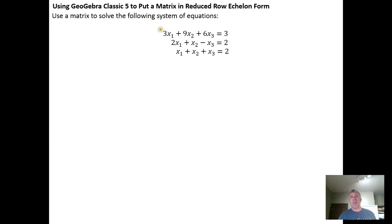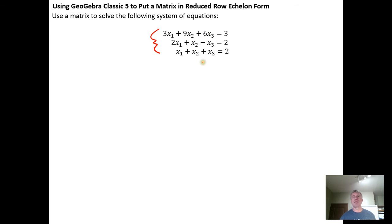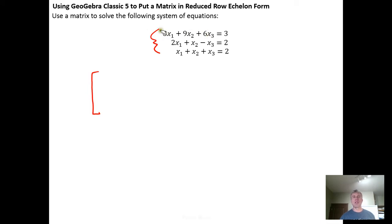We start off doing the same thing we did in previous videos. We first take our system of equations and put that system into matrix form. We do that by reading off for each equation the coefficients and the constant term into the matrix.